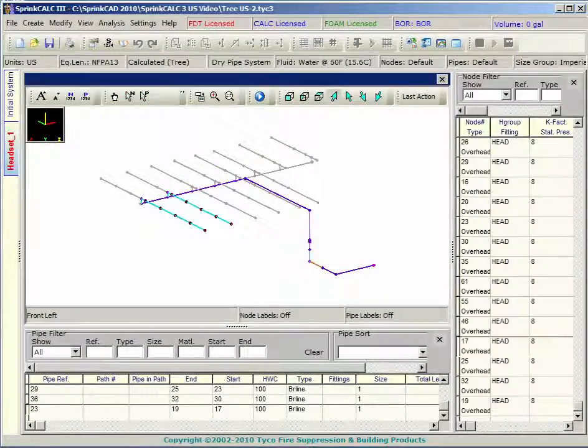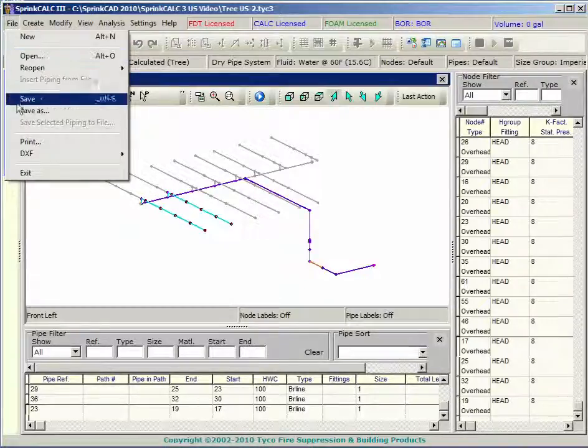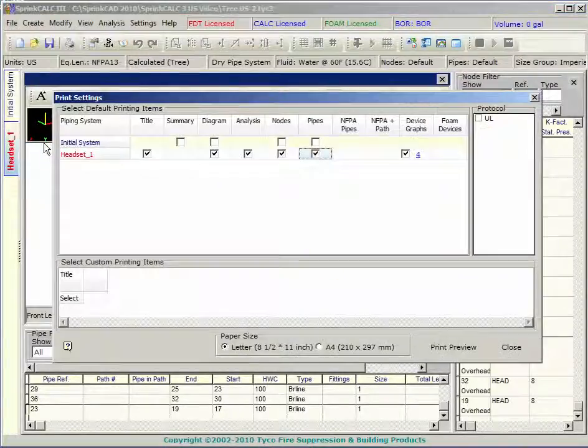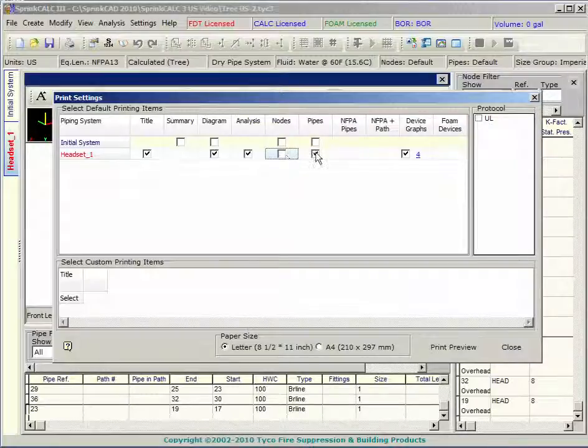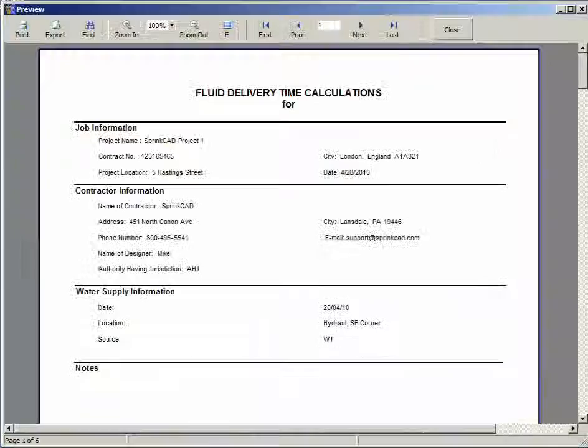Sprink FDT includes a wealth of options so you can customize your reports. Make your selections and press print to observe the preview.